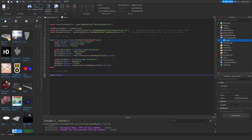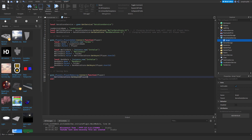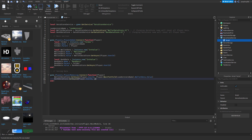To save the data, this can be game.Players.PlayerRemoving:Connect(function(player)). This is going to be WalletDataStore:SetAsync(Player.UserId, Player:WaitForChild(LeaderStatsName).WalletData.Value). Then BankDataStore:SetAsync(Player.UserId, Player.LeaderStatsName.BankData.Value).